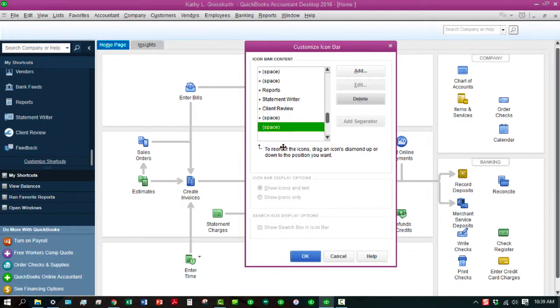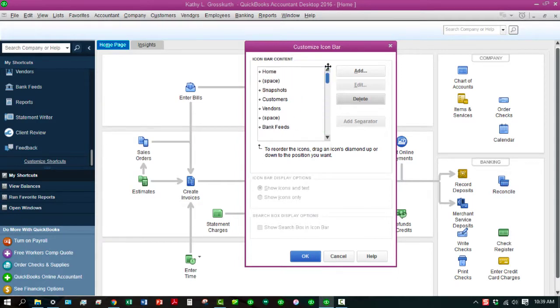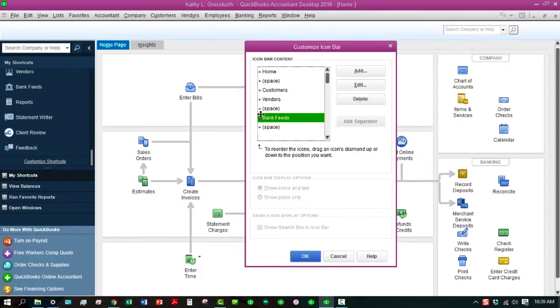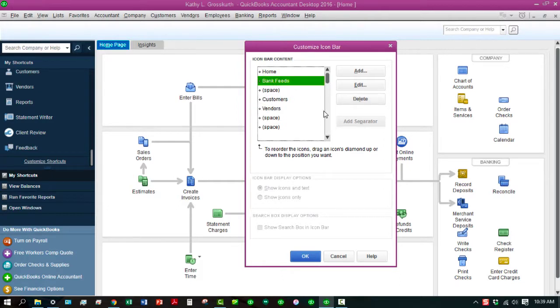So, you can reorder these icons. You can drag an icon's diamond up or down to the position that you want. And I don't really need these snapshots either, so I'm going to delete those out. Say I want to put my Bank Feeds near the top because I use those quite a bit. So, here we go. Once I do that, it moves everything.